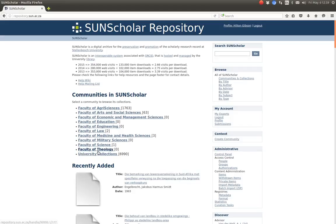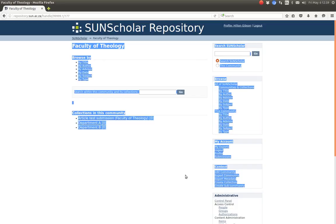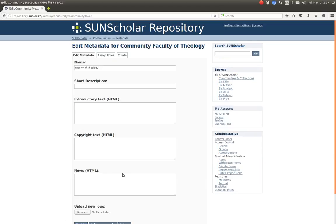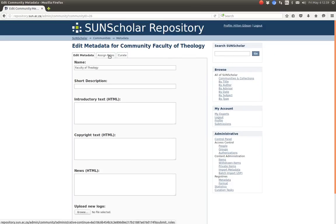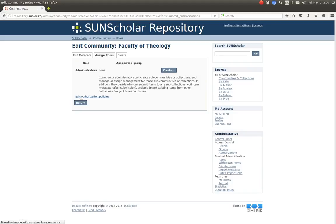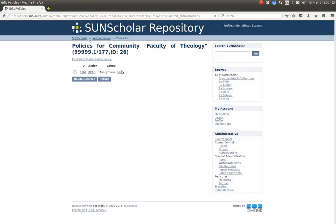So let's manage access control to this faculty of theology for example. So we click on that and you see we can edit the community here under the context menu there, under this context menu there. And there here is the edit community button. So if we click on that, we should be able to get to this page and then the assign roles. And then you click on authorization policies. And you can see there, there is a read by anonymous.